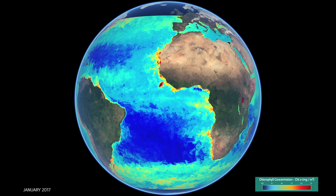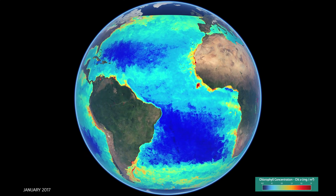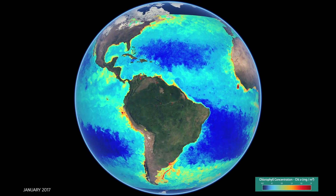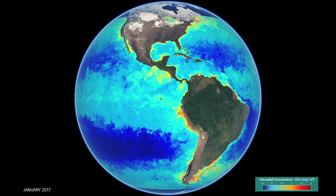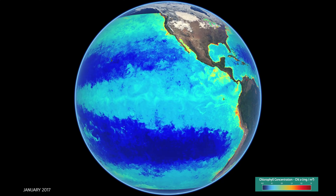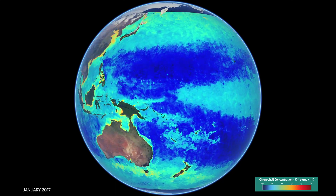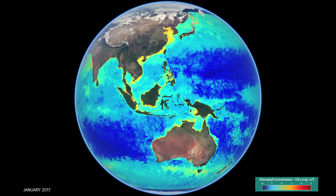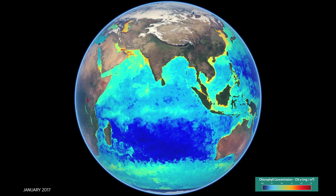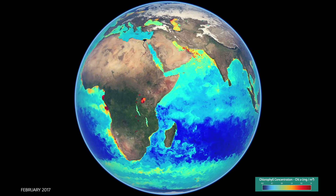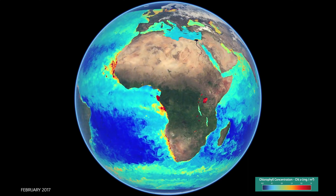This is a chlorophyll aid product derived from ocean colour satellites through the Copernicus Marine Environmental Monitoring Service. This data tells us about microscopic plant life that live in our oceans — the phytoplankton.